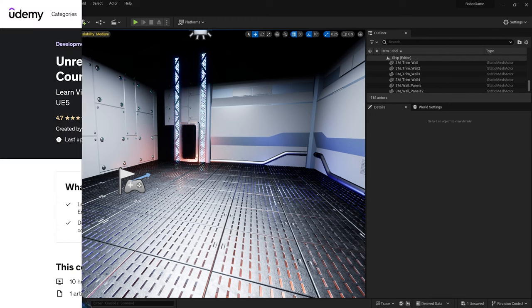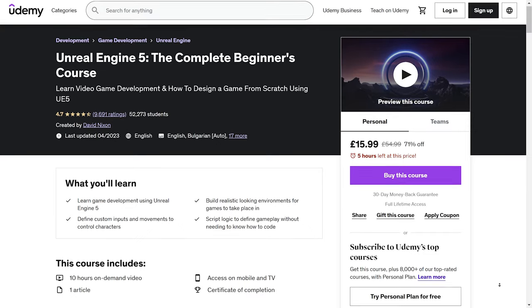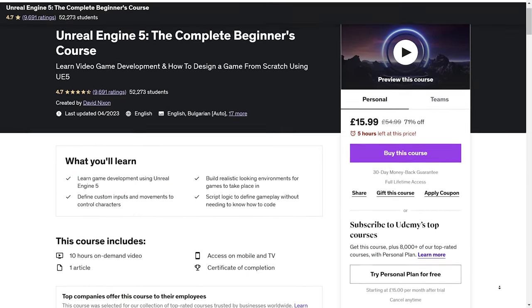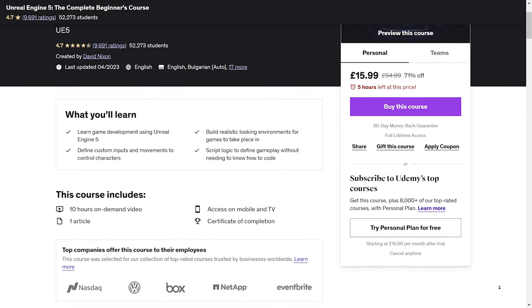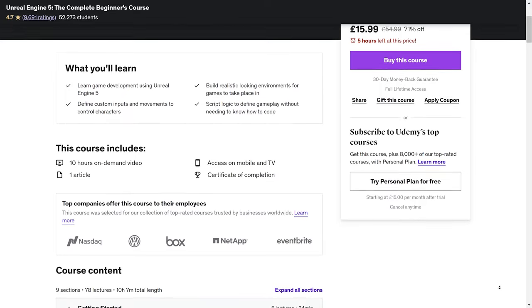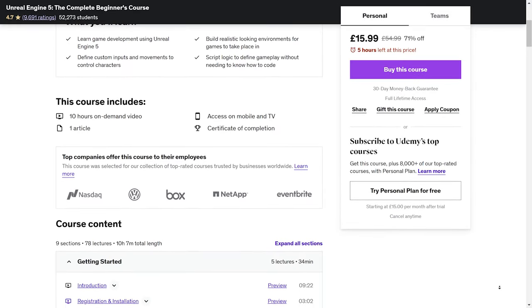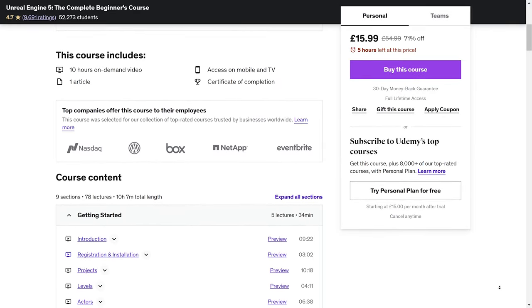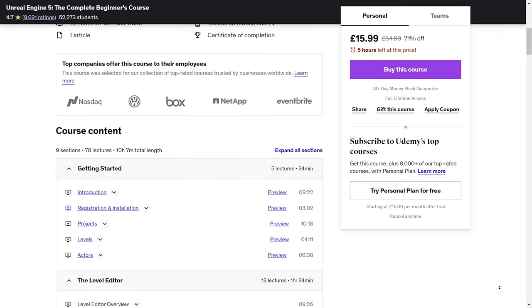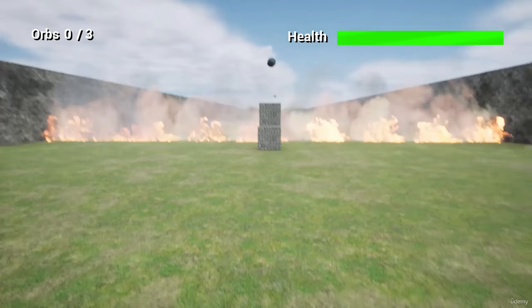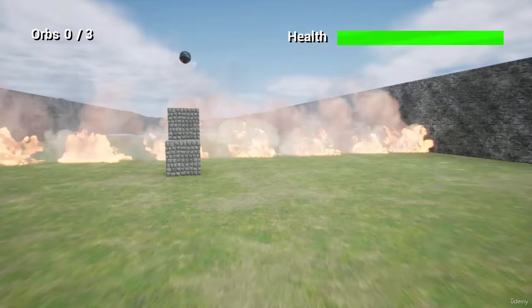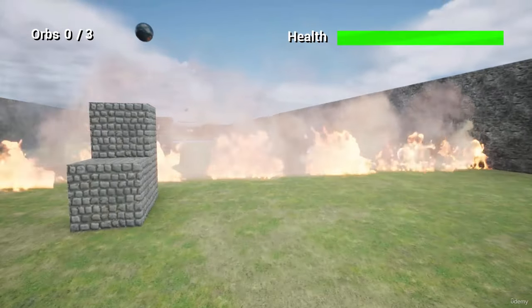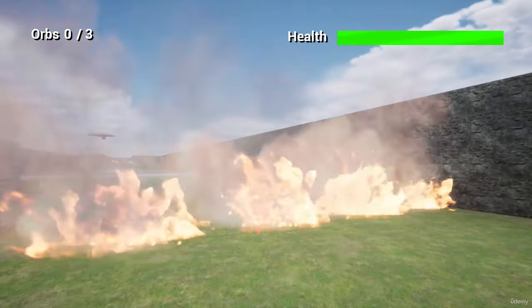Thanks so much for joining me. I hope you found this tutorial helpful and enjoyable. If you're eager to dive deeper into game development with Unreal Engine 5, I have a fantastic recommendation for you. I highly recommend checking out the course Unreal Engine 5: The Complete Beginner's Course by David Nixon on Udemy. It's a comprehensive and beginner-friendly course that covers all the essential aspects of working with Unreal Engine 5.